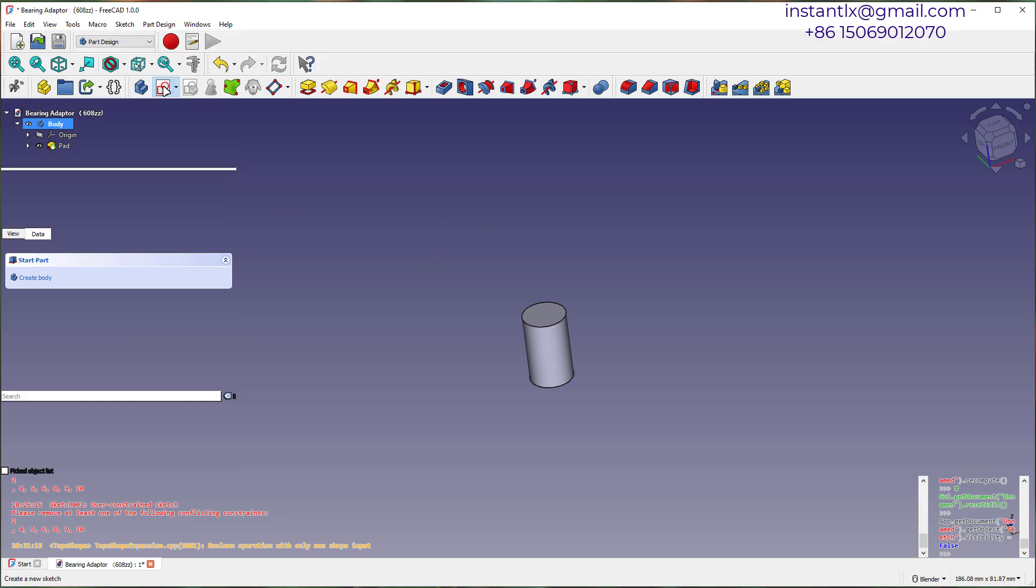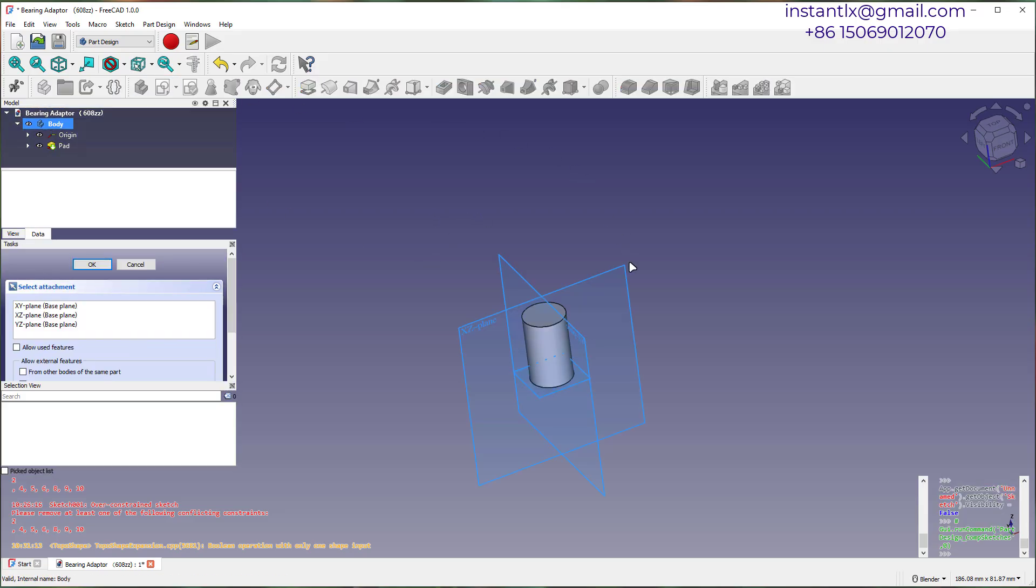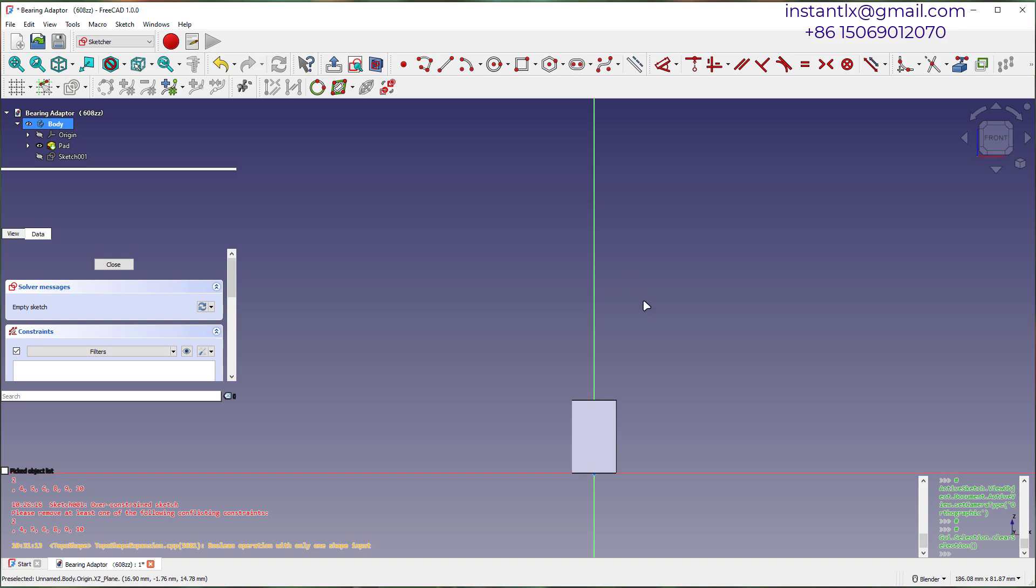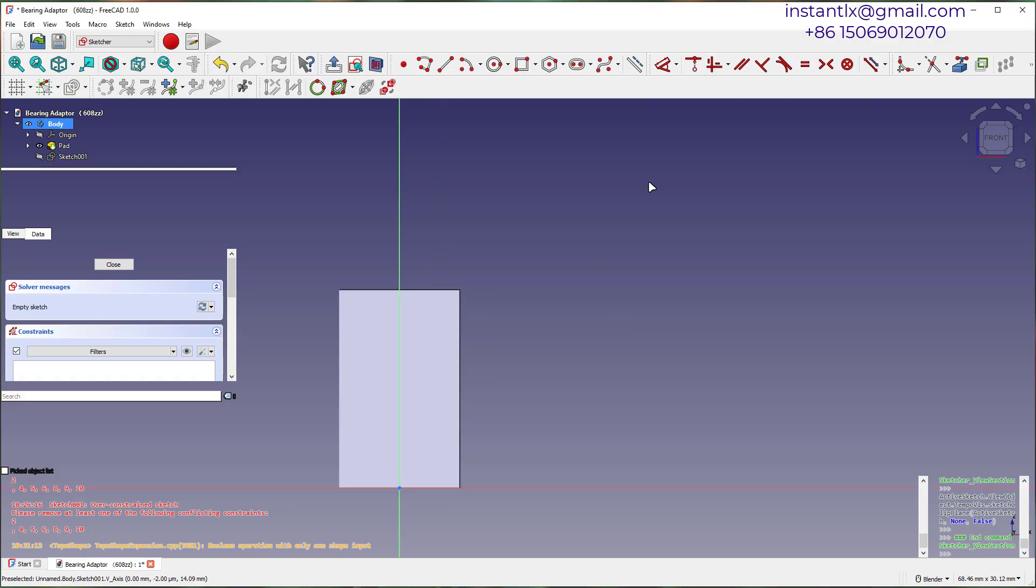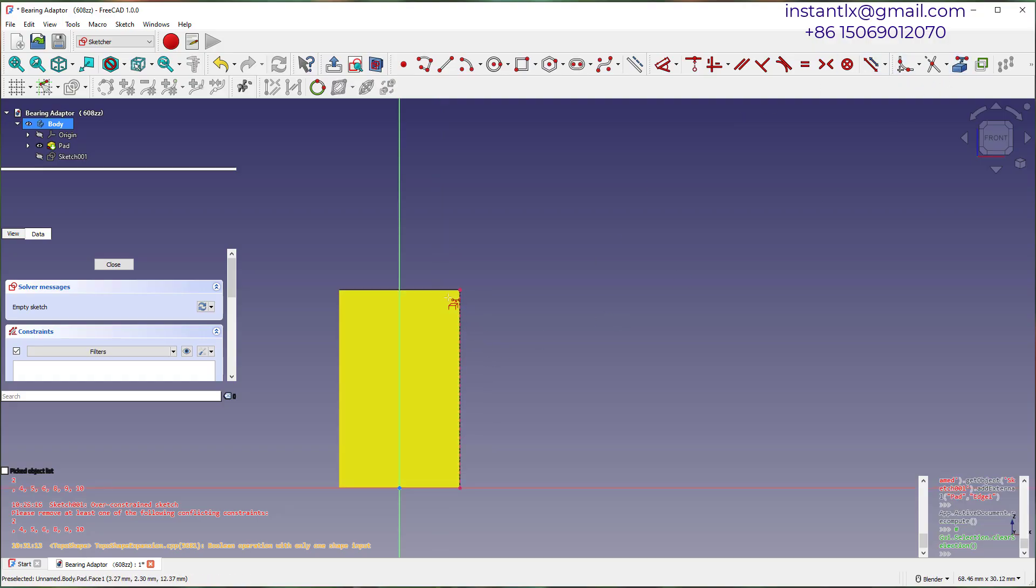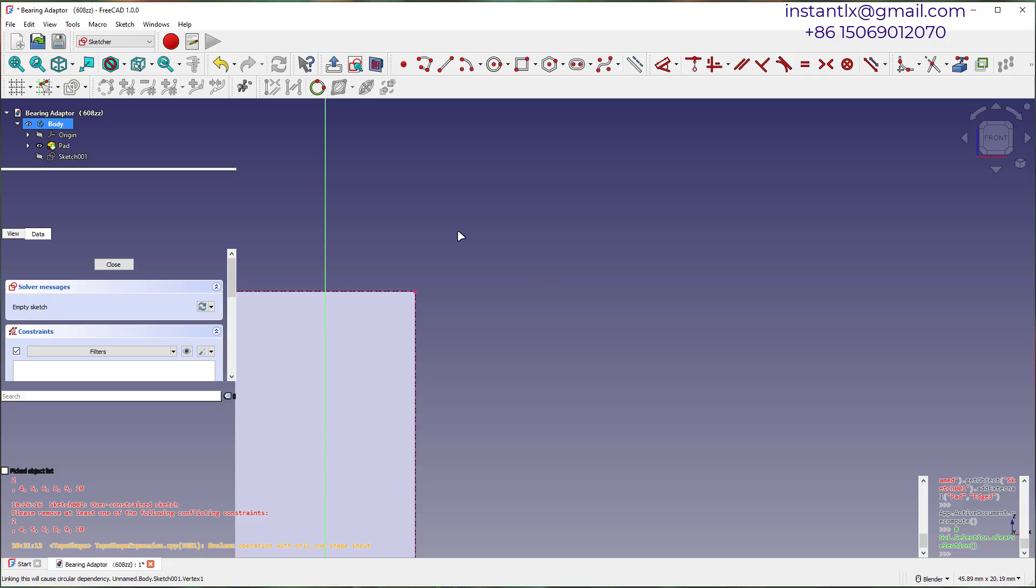Create another sketch on XY plane. Get these guidelines from object edges. Draw polylines and constraints.